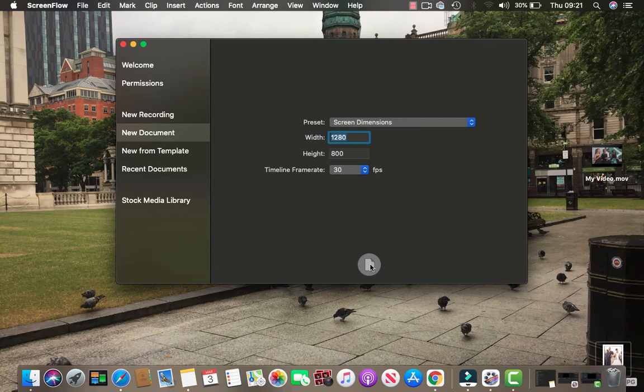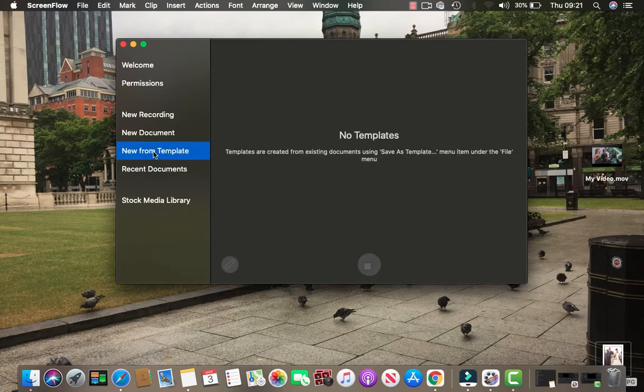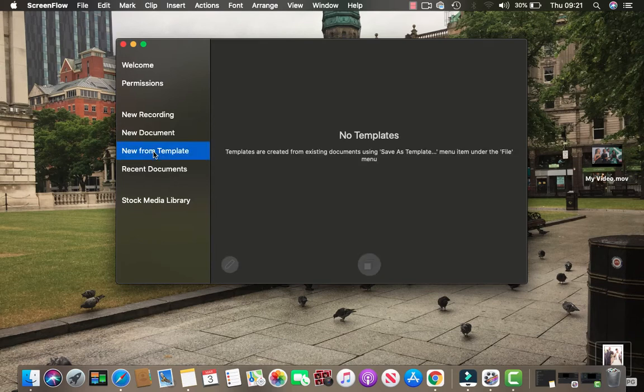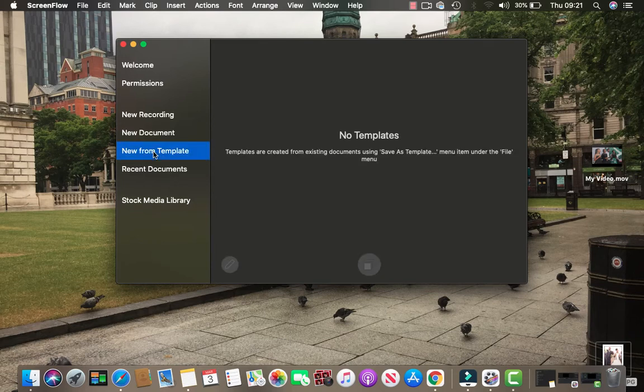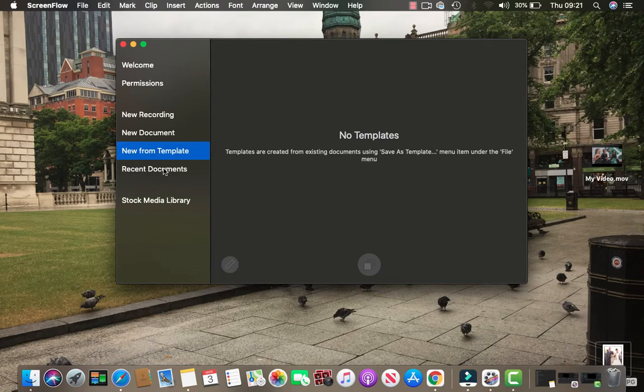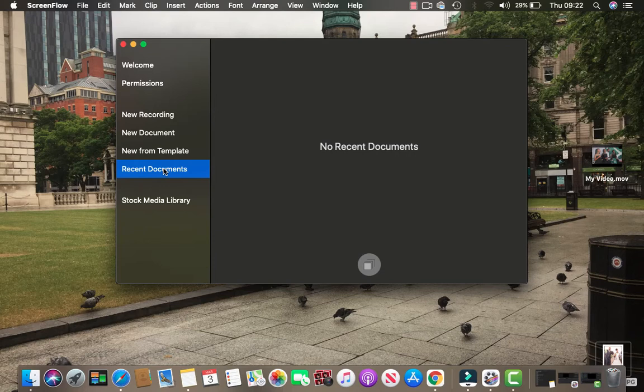After that, you can click the new document here. The next one is new from template, in case you have one template that is loaded and saved. Then you have recent documents, where maybe you've already recorded some documents before and you need to open them. It's a very handy toolbar here.